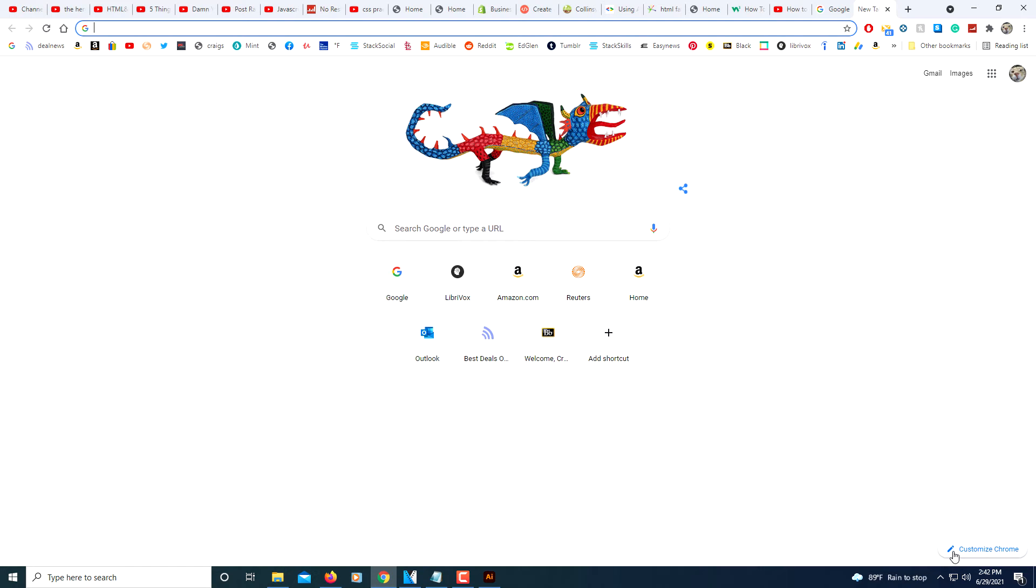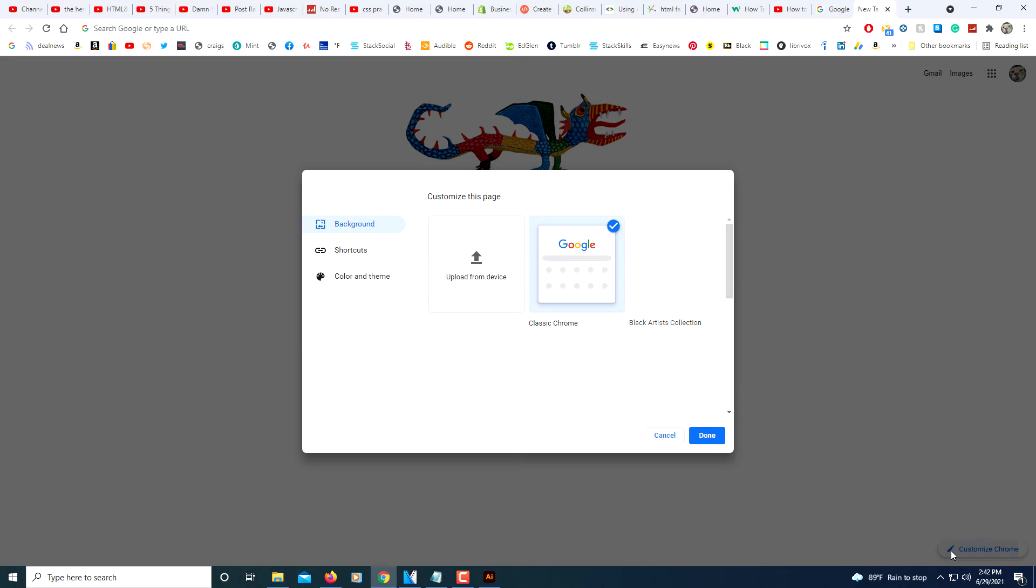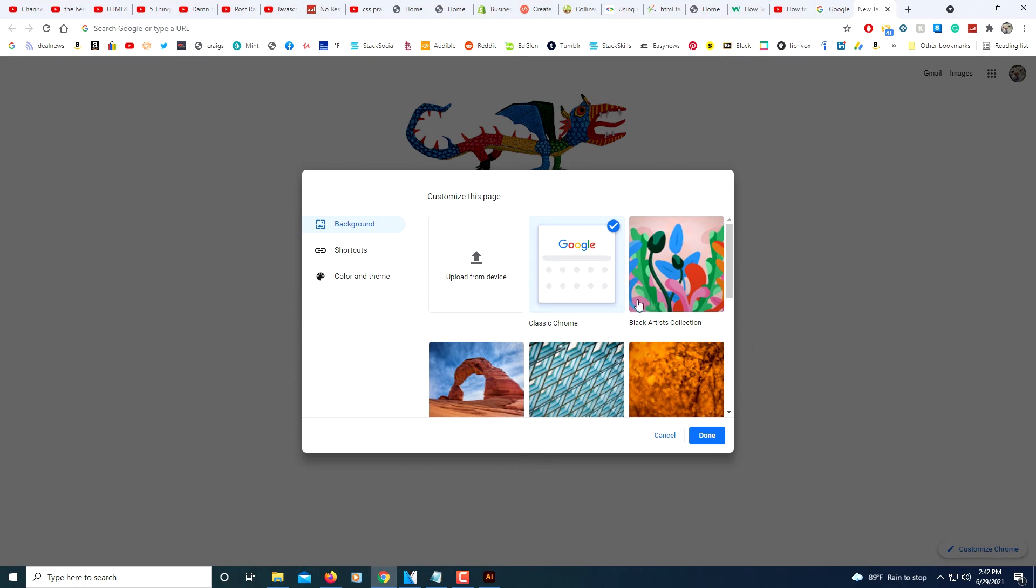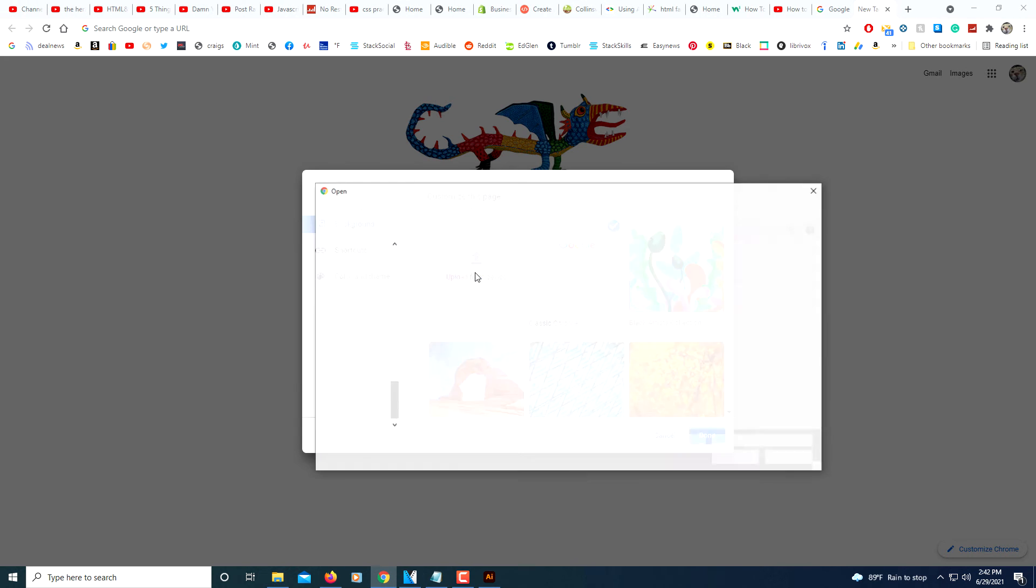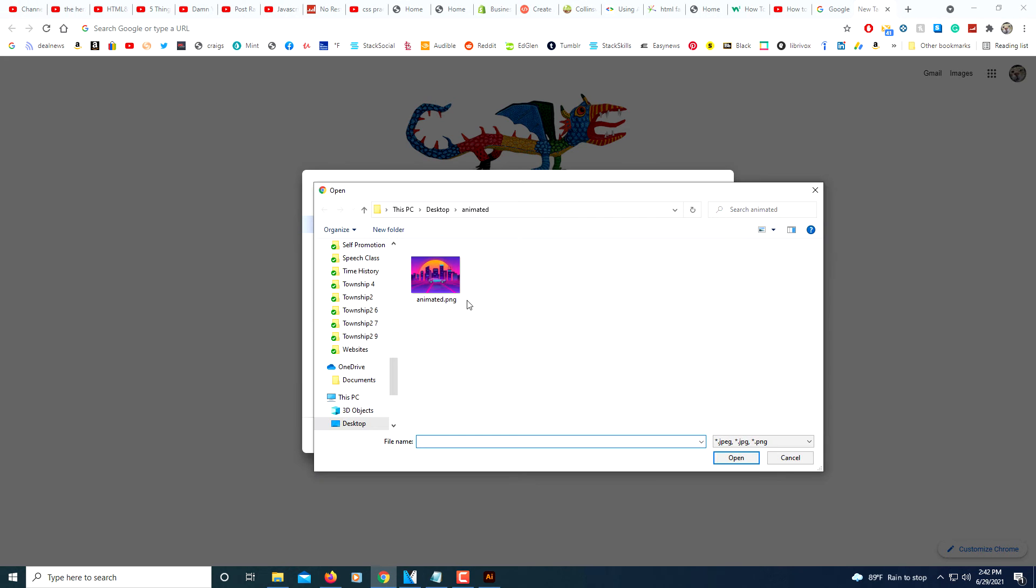Now go down to the pencil icon in the bottom right corner. Click on that pencil icon. And now you want to select Upload from Device. If the picture is on your device, click Upload from Device. Locate the picture on your computer.